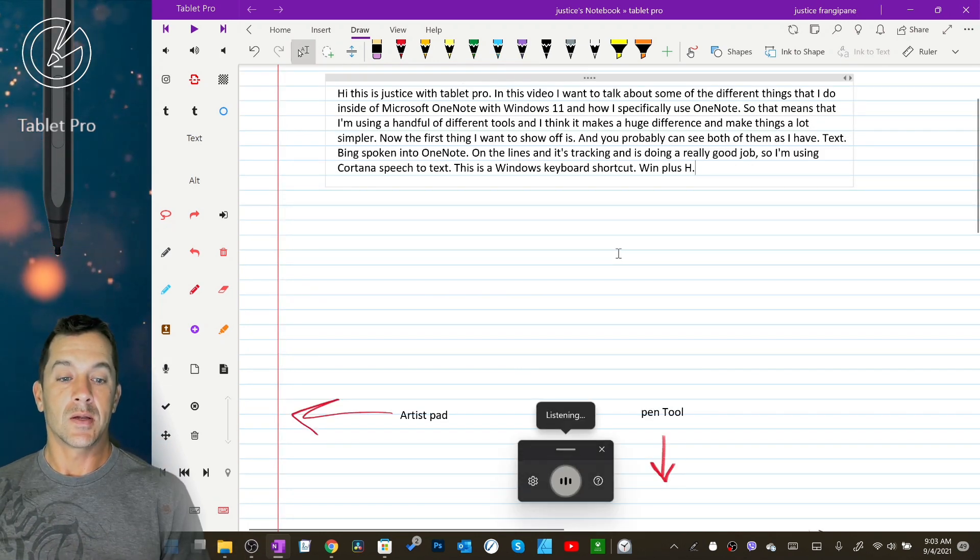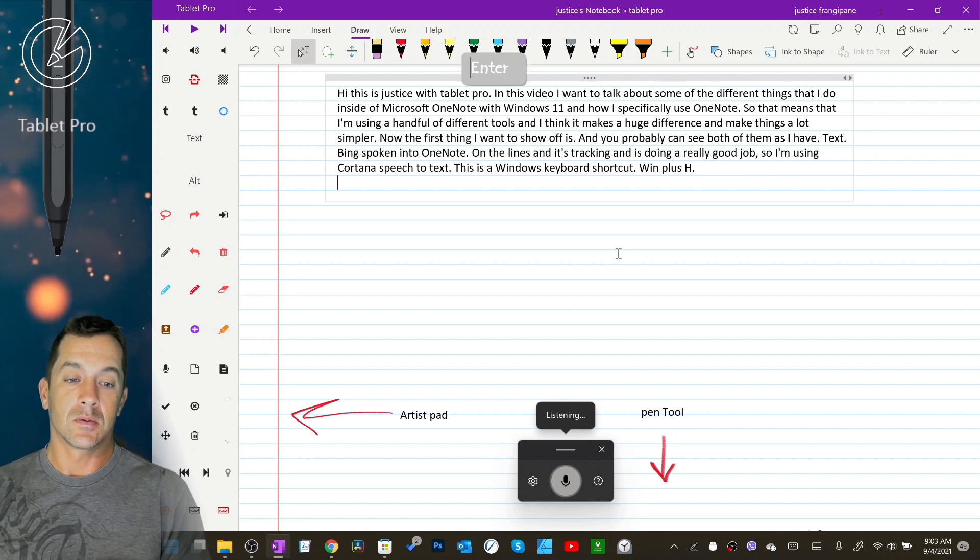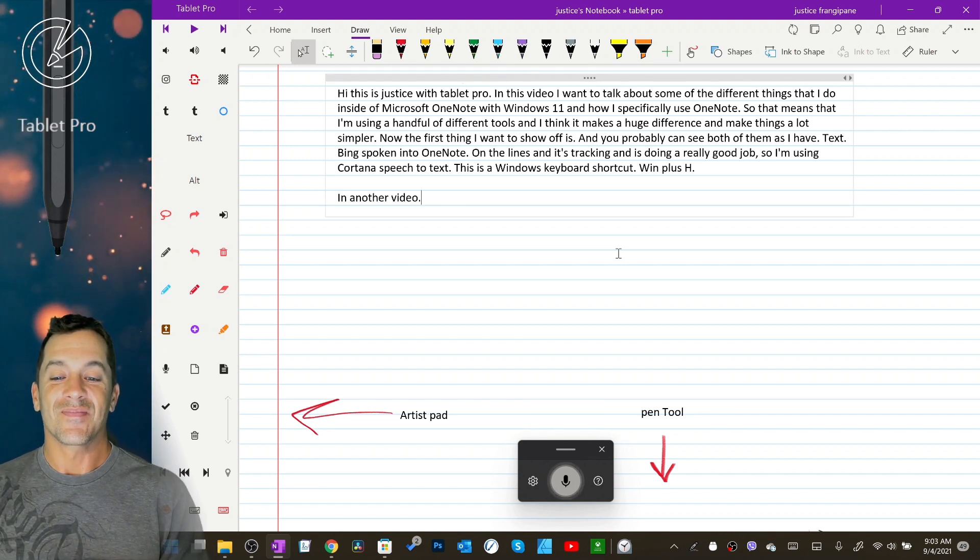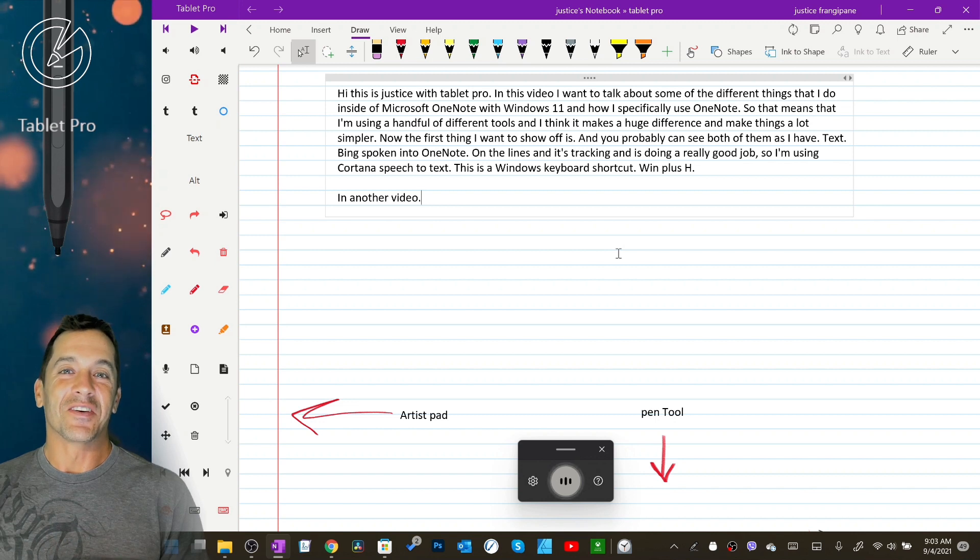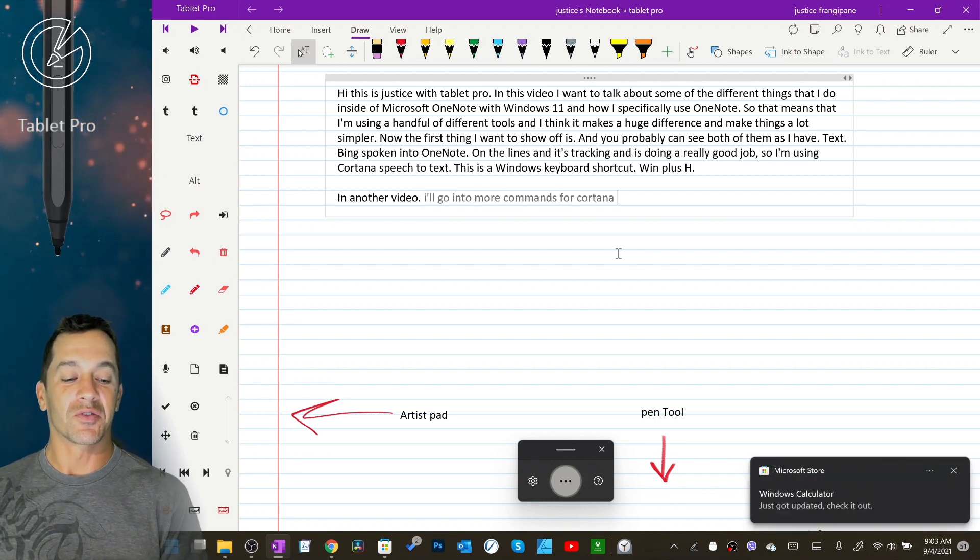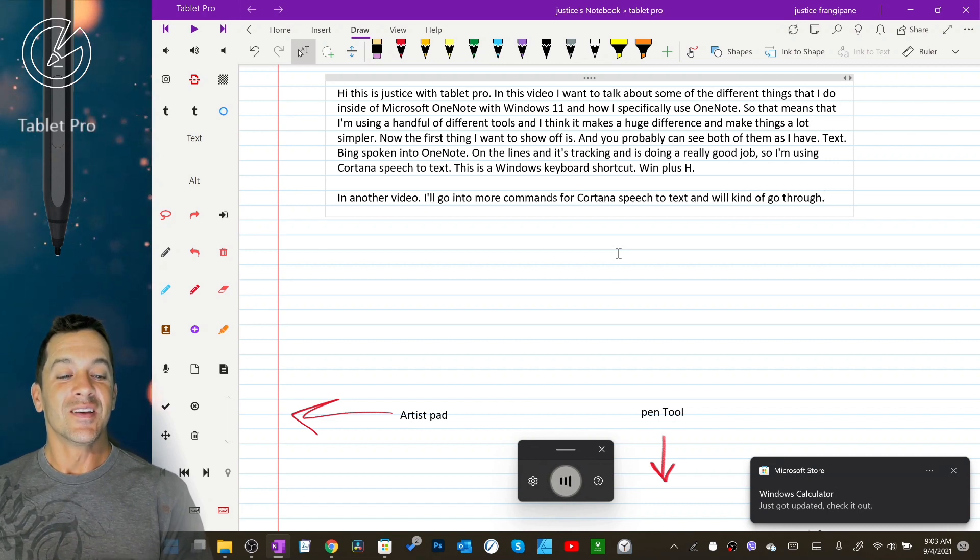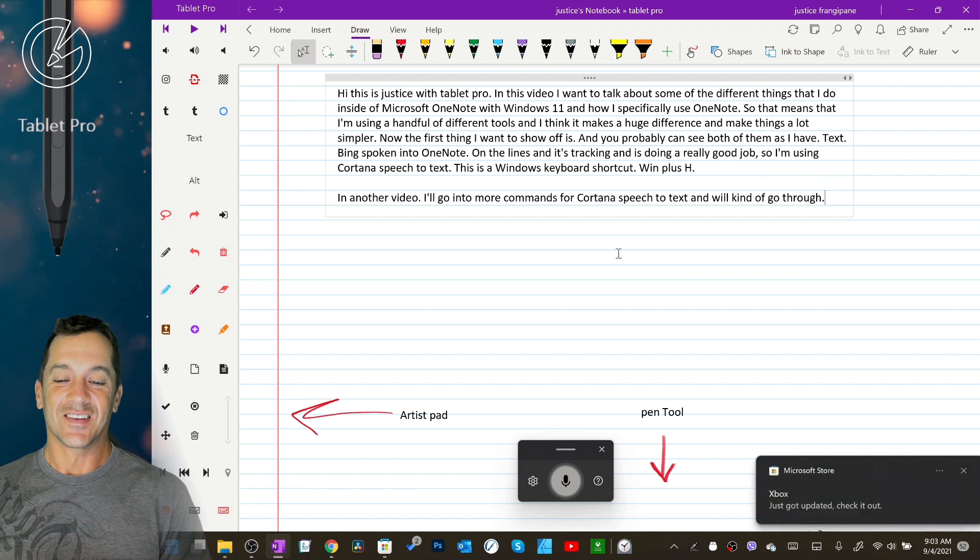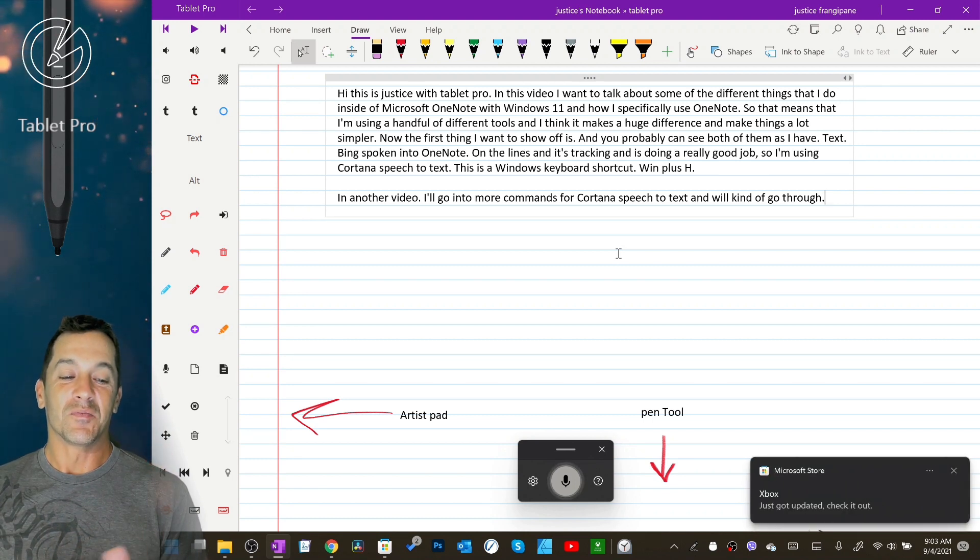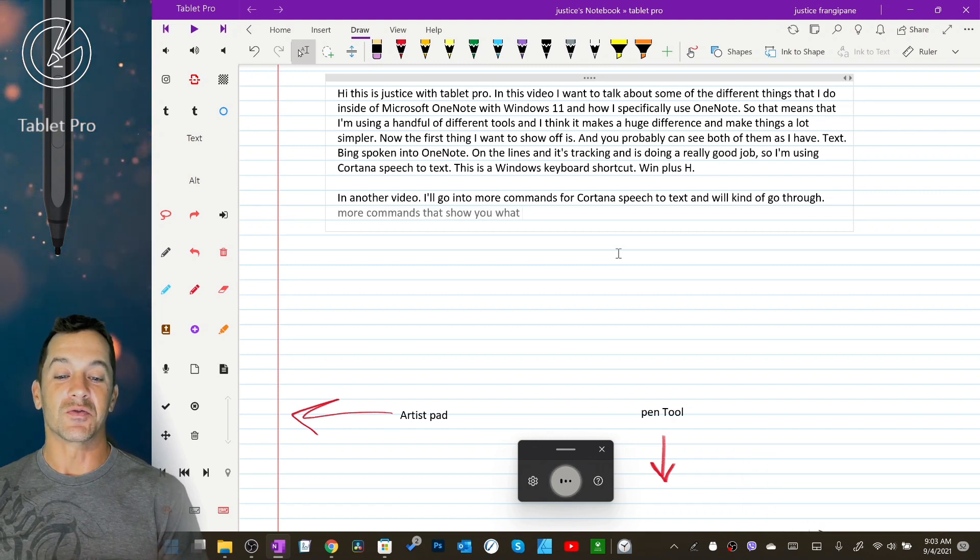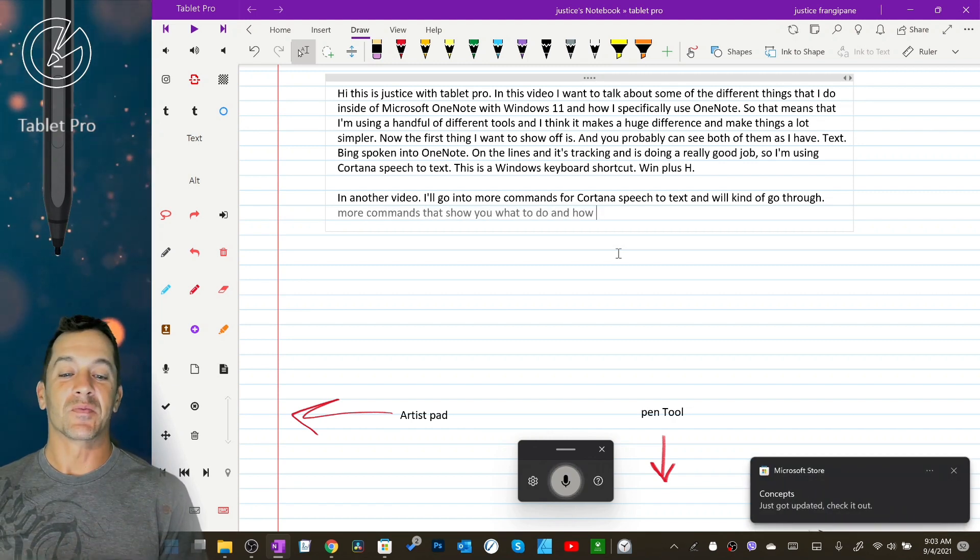New line, new line. In another video I'll go into more commands for Cortana speech-to-text and we'll kind of go through. Wow Windows calculator. Delete that. More commands that show you what to do and how to control speech-to-text better.